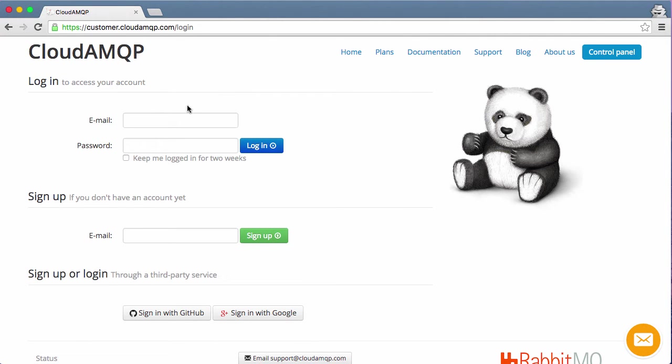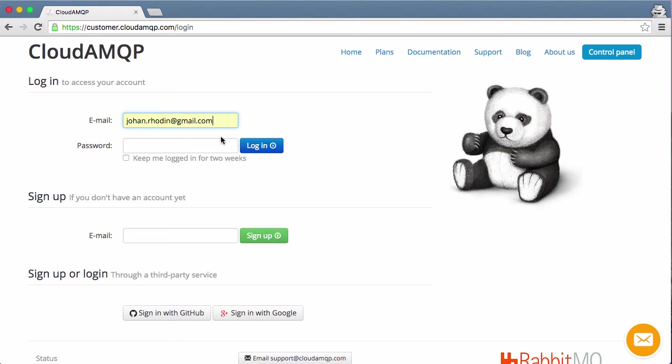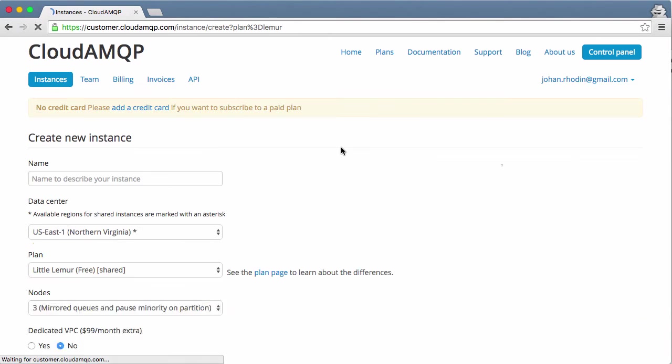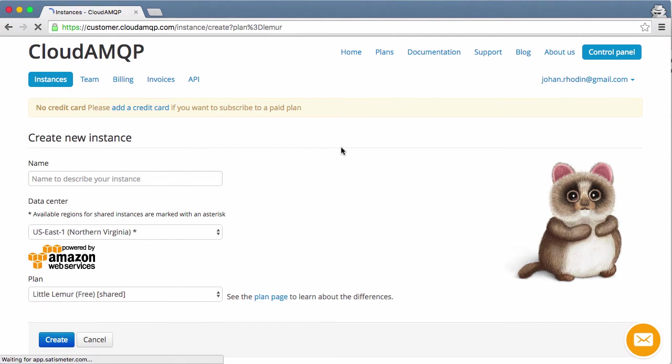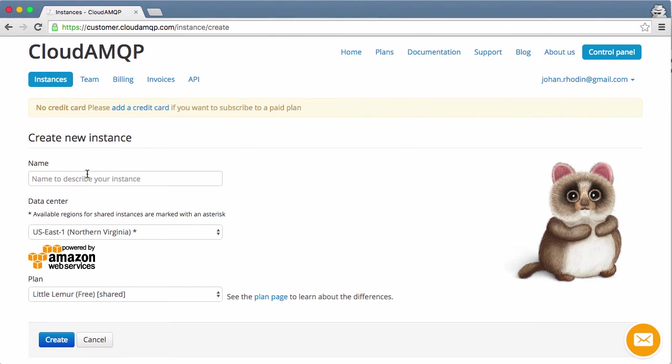When you try it out you can sign up with a new email address here or use one that you already have. When you've signed in you can create a new instance. Let's call it NodeTest.